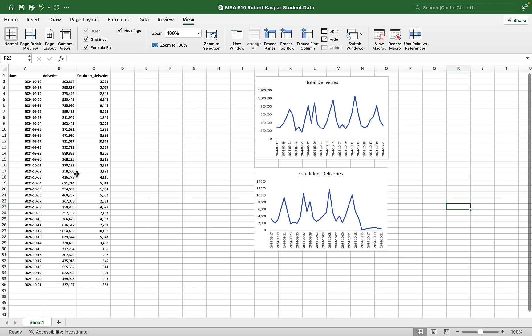So to do that, we have to find a number that explains how well this data set is trending upward. And that number from what we can experience or what we know is the slope.